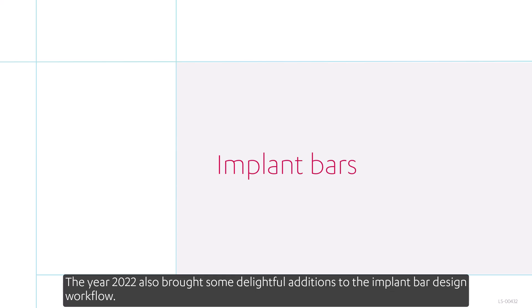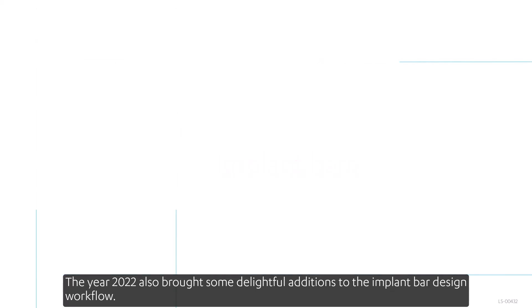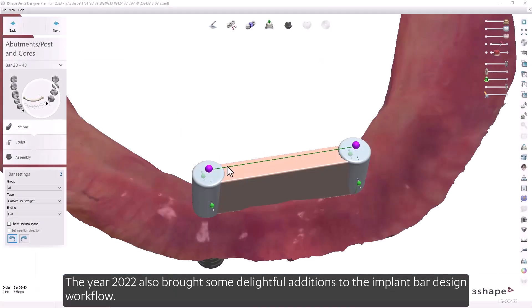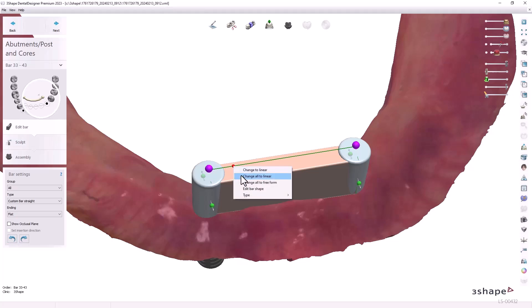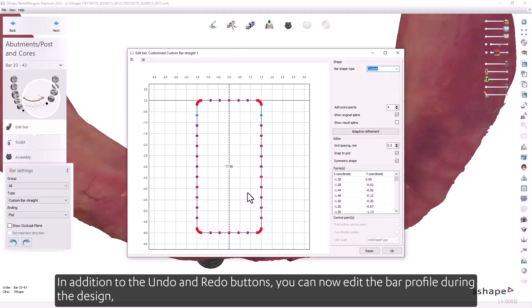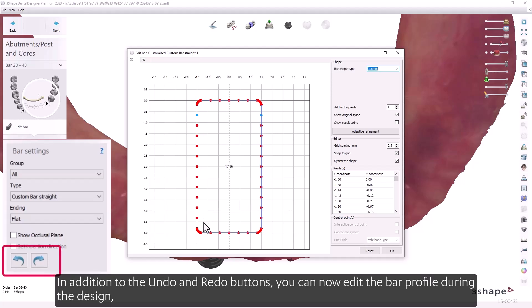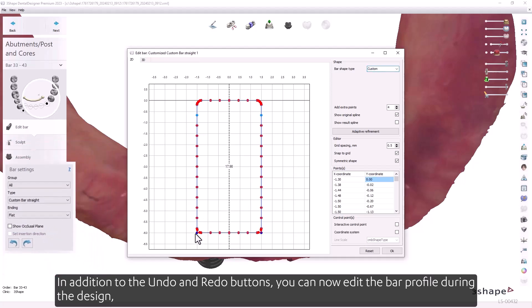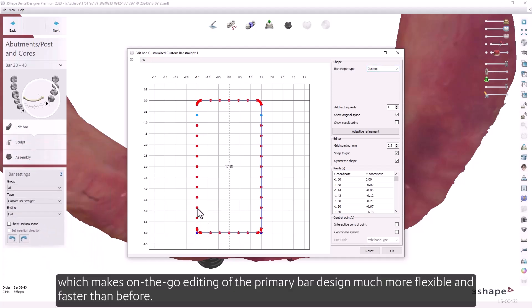2022 also brought delightful additions to the implant bar design workflow. In addition to undo and redo buttons, you can now edit the bar profile during the design, making on-the-go editing of the primary bar design much more flexible and faster than before.